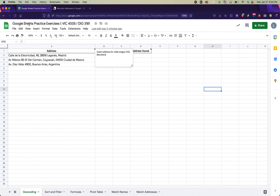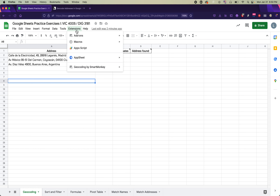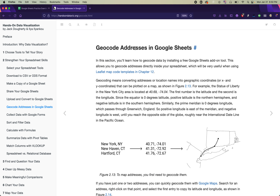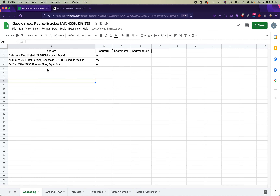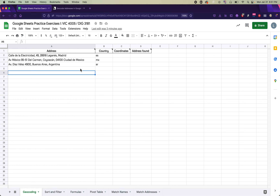You should have a copy of the Google Sheets practice exercises spreadsheet already. You should also have an extension installed called 'Geocoding by Smart Monkey.' If you do not have this extension, go back to the textbook, read the geocode addresses chapter, and install the extension before you begin. The first exercise is about geocoding with this extension, using addresses the extension provides as examples — three addresses in Spain, Mexico, and Argentina.